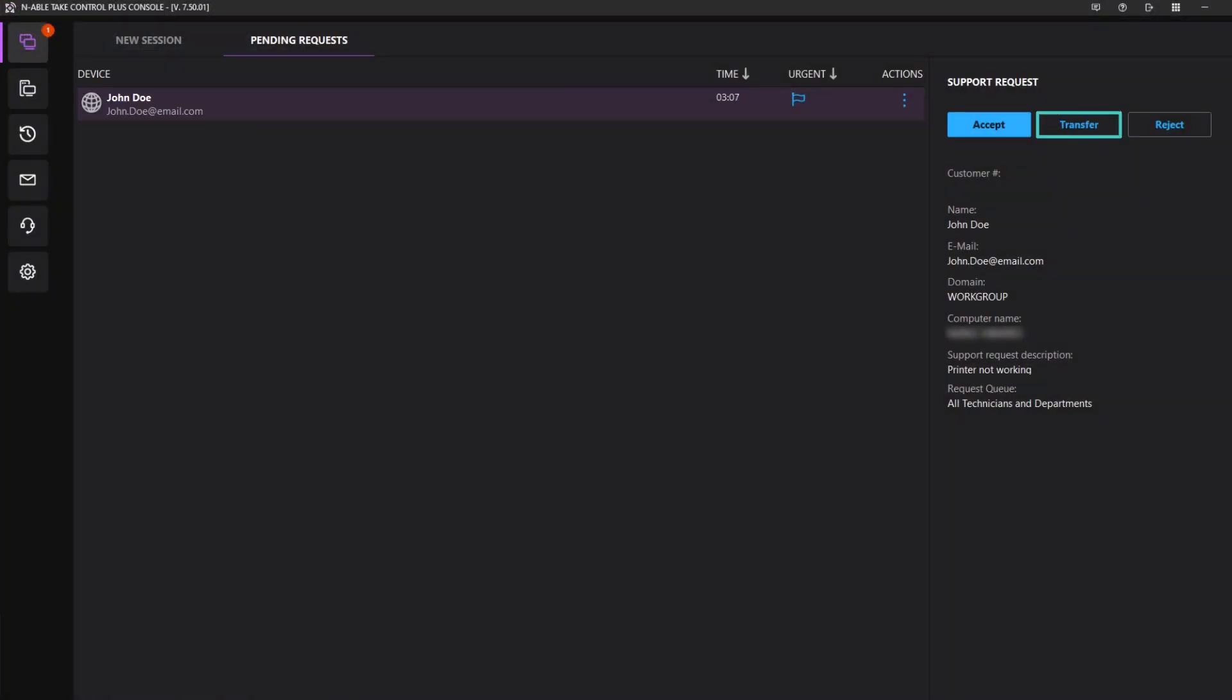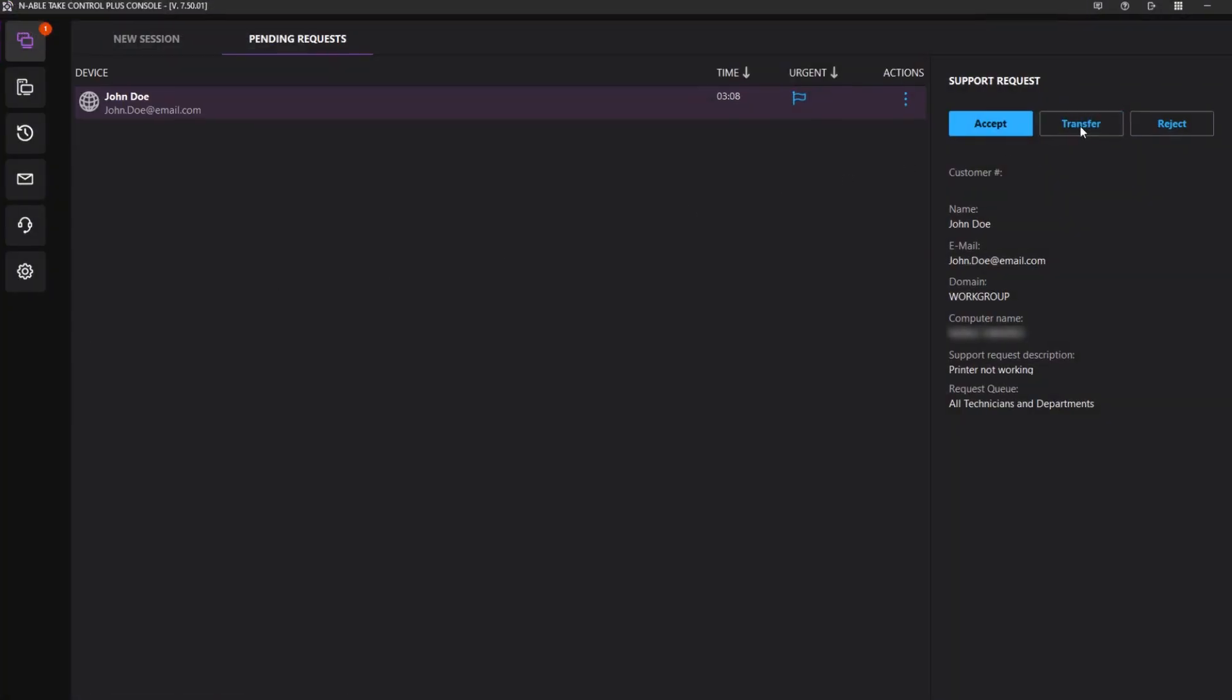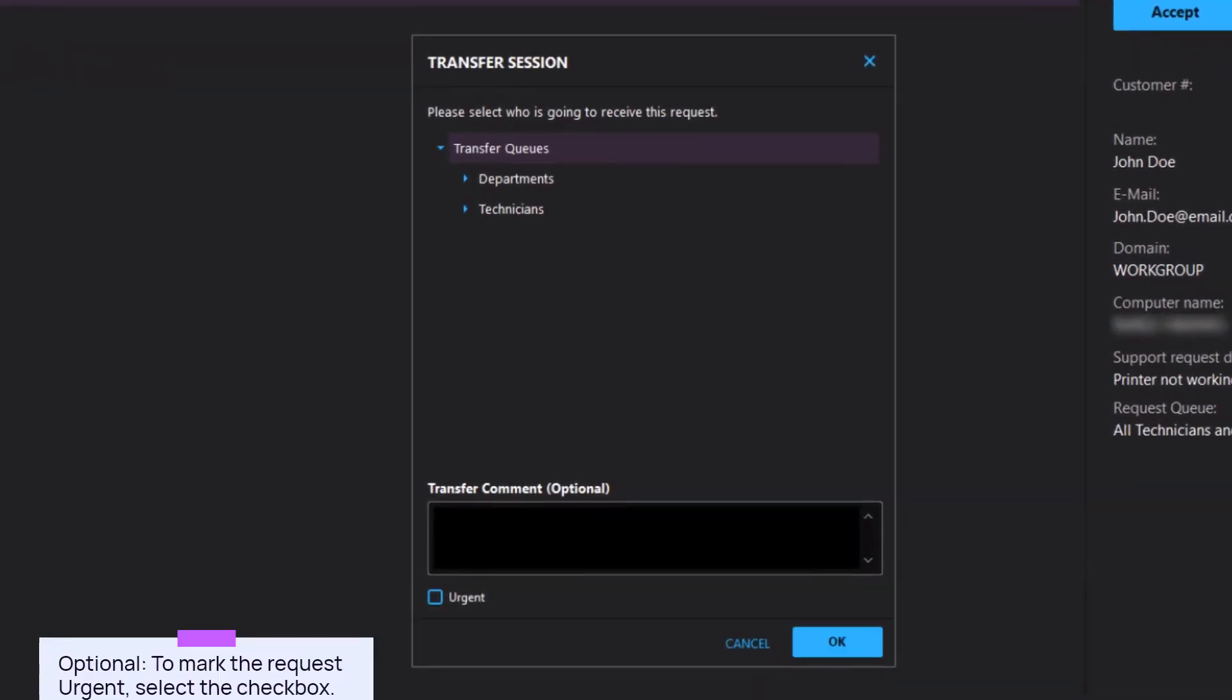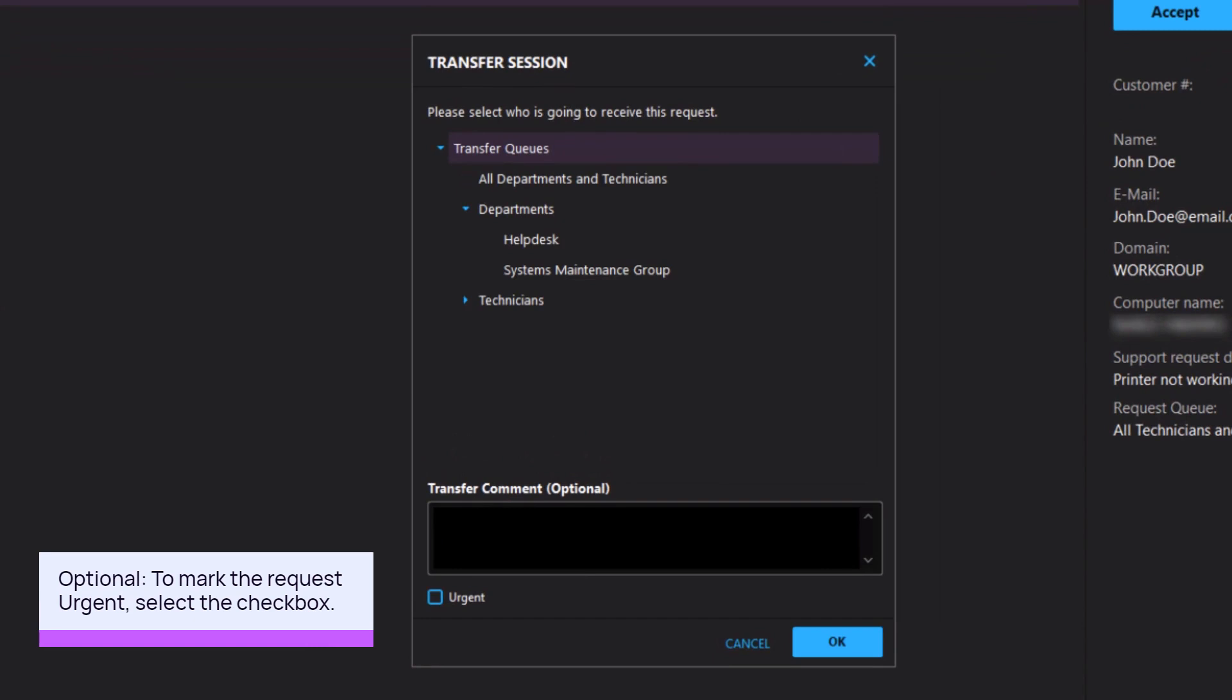Click the Transfer icon or the Transfer Request button to send the request to another technician or department. Select the recipient from the list, and click OK.